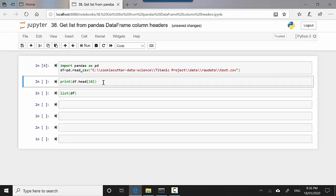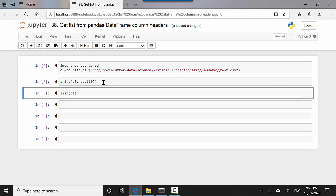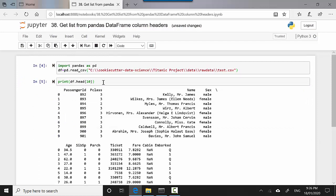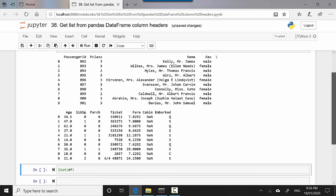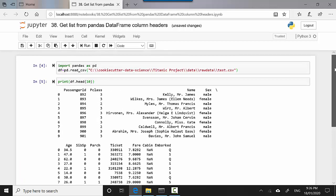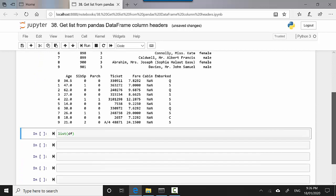Let's see what my dataframe looks like. You can see it's giving me passenger ID, class, name, gender. But let's say I want just a list which gives me the name of all the columns. How do I get that?